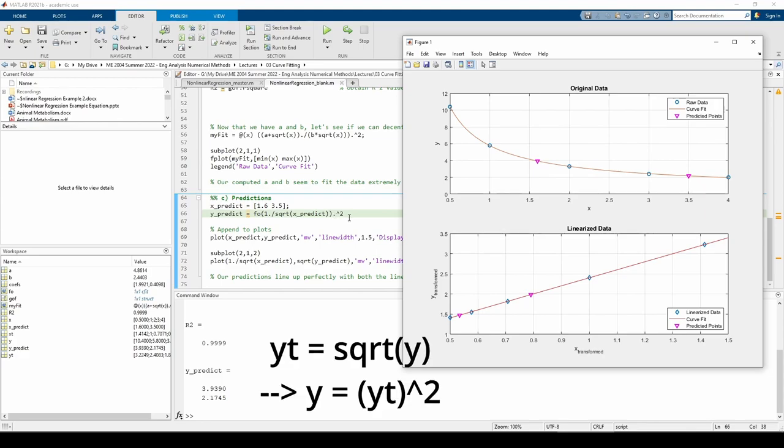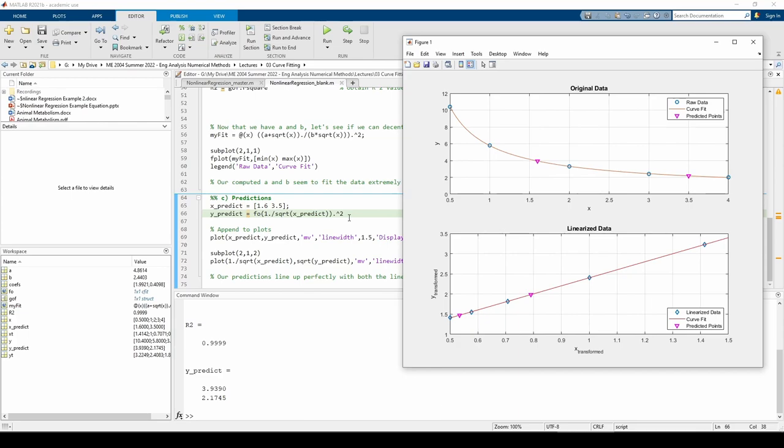I squared them because the linearization tells us that the transformed y values are the square root of the original values, so to untransform it, we just square the transformed value. As you can see, the predicted points fall perfectly in line with both subplots.